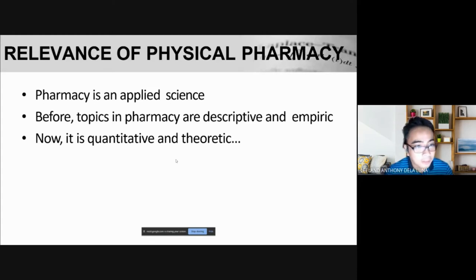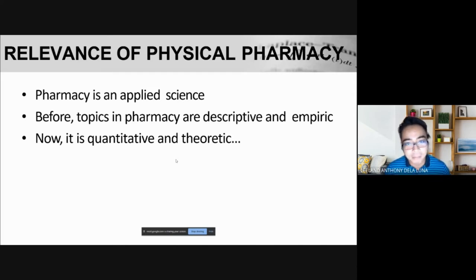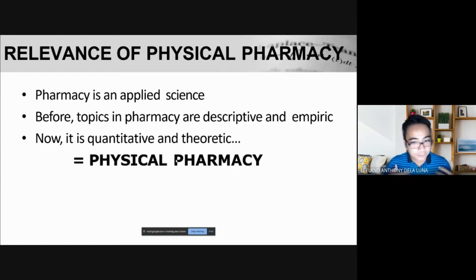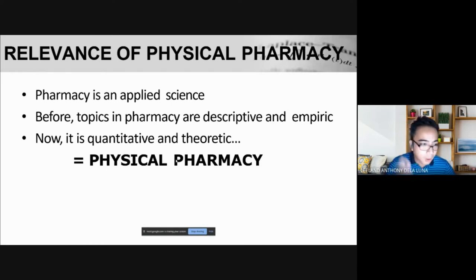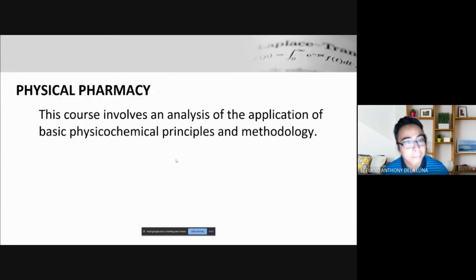Before, pharmacy topics were descriptive and empiric most often than not. Now, it's quantitative and theoretic — meaning the topics discussed in pharmacy now have a basis, a foundation. That is where physical pharmacy was born, because physical pharmacy integrates theories and laws in the physical world. This involves both physics and chemistry applied to our pharmaceutics, to our pharmaceuticals.